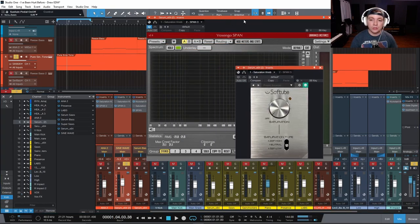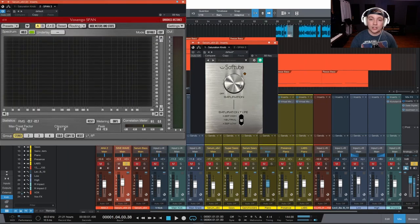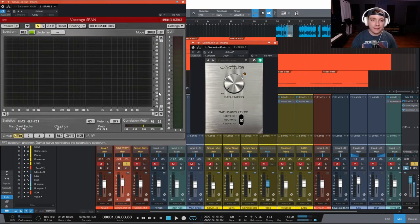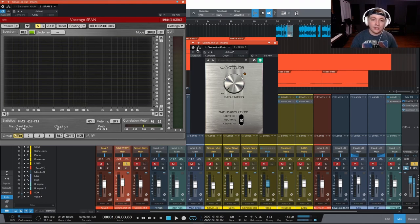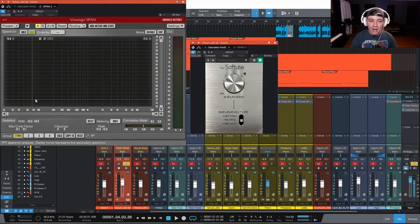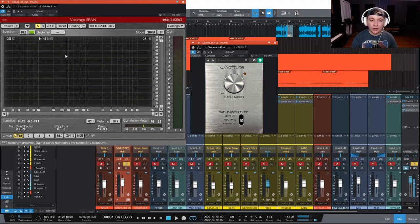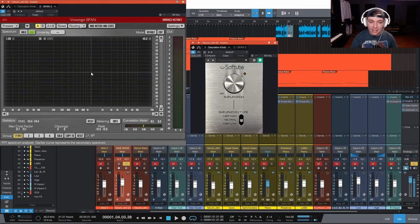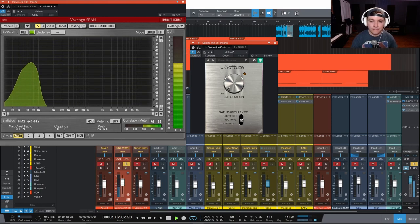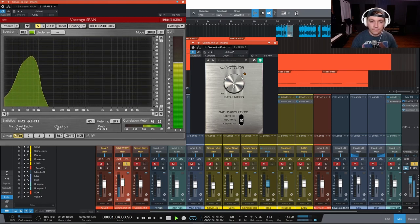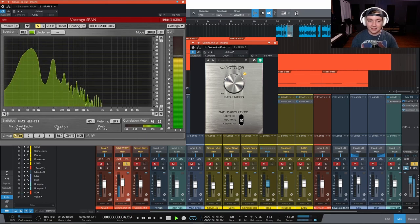This is a free tool called Saturation Knob by Softube. It's completely free. Just go download it. It really is a really great free plugin. And we are going to turn this on and then we are going to start adding saturation. And watch what happens here, down here on the frequency spectrum. We are adding harmonics when we add distortion. And take a listen.